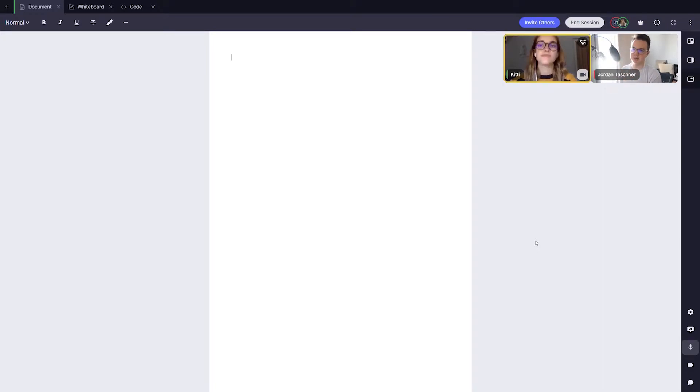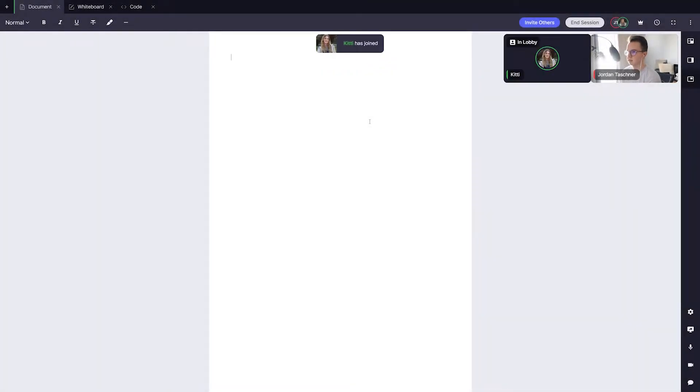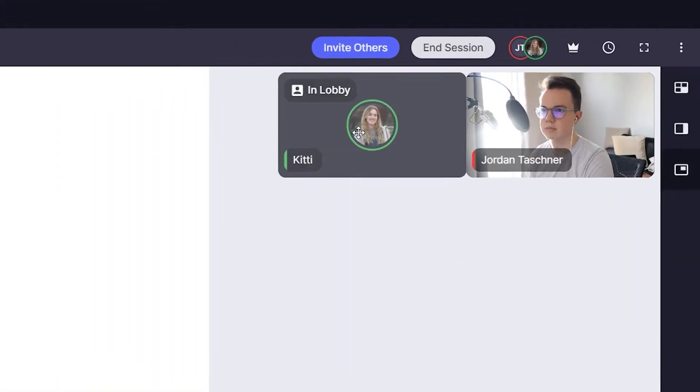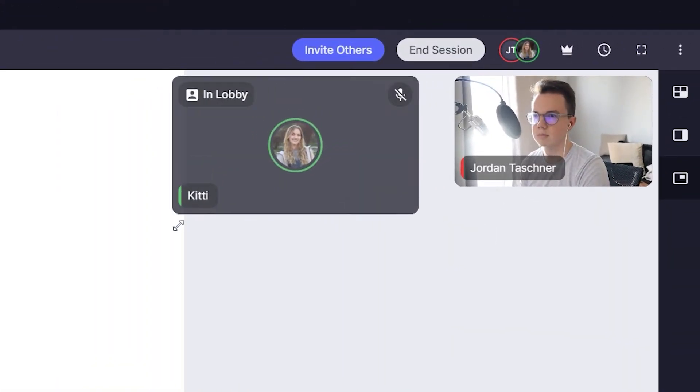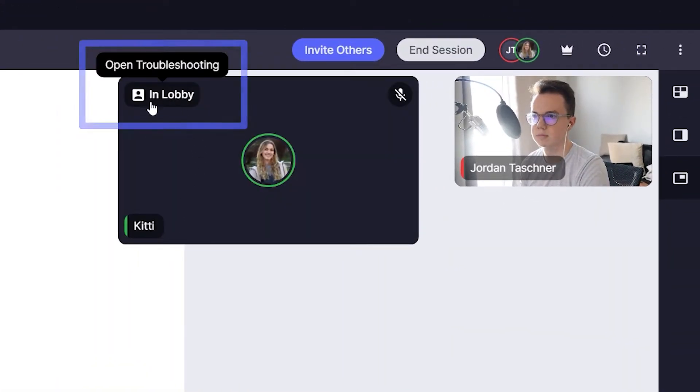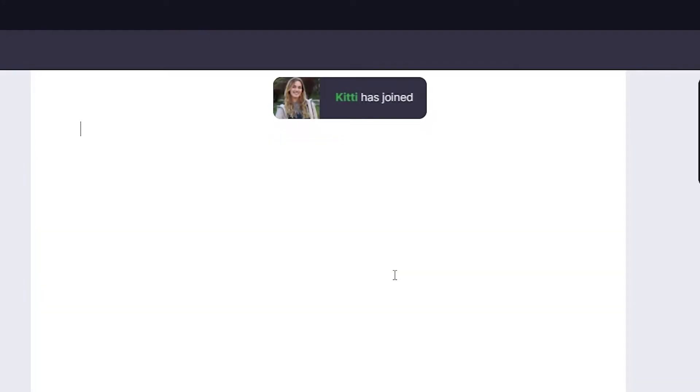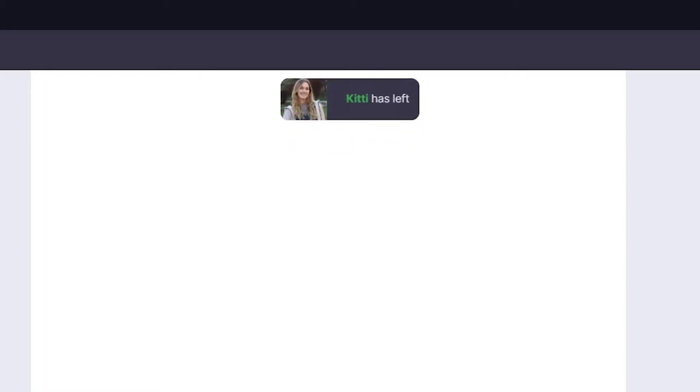Before we begin, notice that when a student first enters your space, you can see an 'in lobby' label on the student's feed, which indicates they are still adjusting their settings. We get a notification when they join or leave.